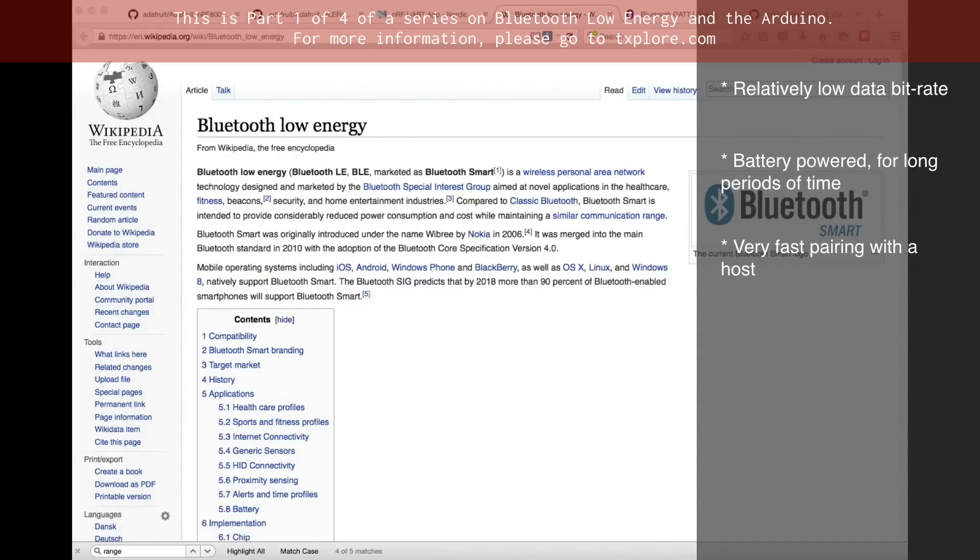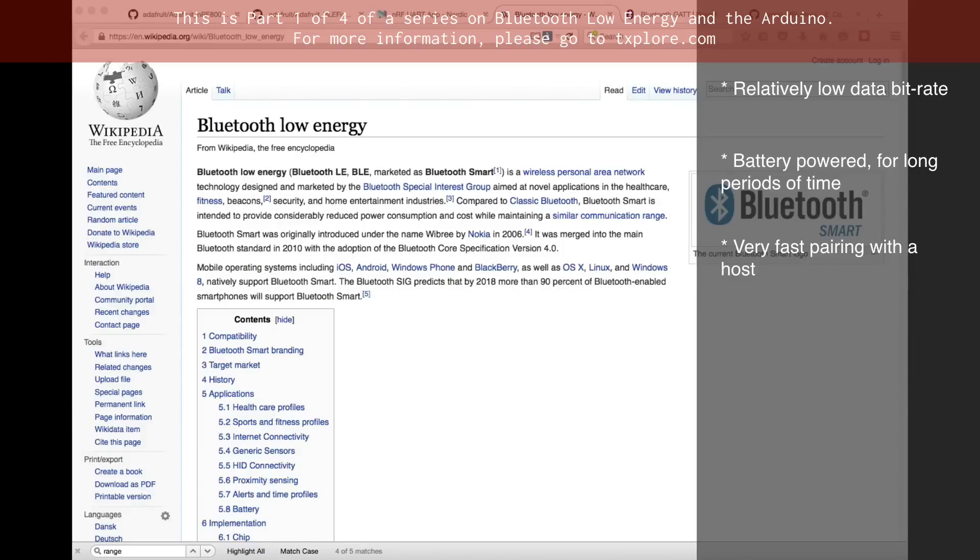Unlike the original Bluetooth, the full Bluetooth specification, which requires pins and a sometimes complicated pairing process, with BLE, the connection and the pairing happens very, very quickly, maybe around 20 milliseconds.